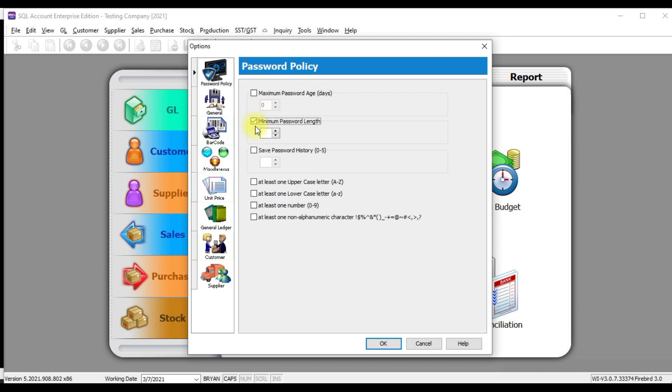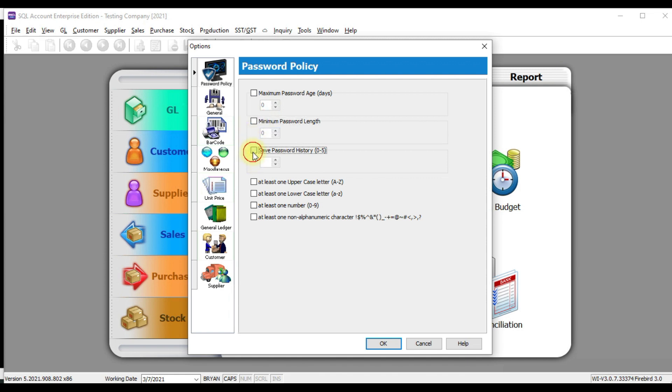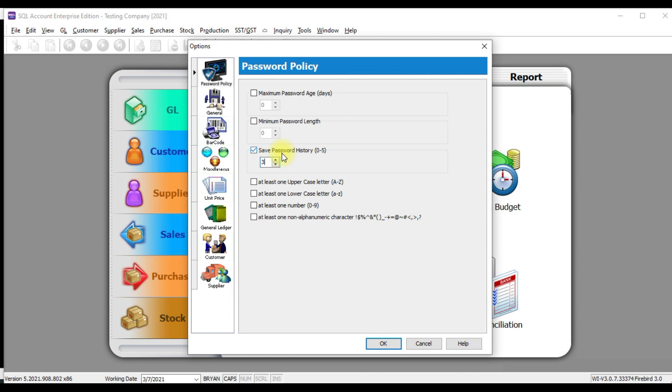Minimum password length, meaning that the minimum character that must have in your password. That means you must have a 10 character alphanumeric in your password. Save password history. Let's say three. This is like your Facebook. So you try to create a new password, but the Facebook reject you. Why? Because you have used this password before. So the previous, how many, let's say previous three, the last three password cannot be used again.